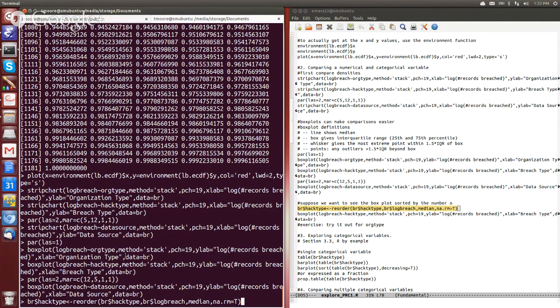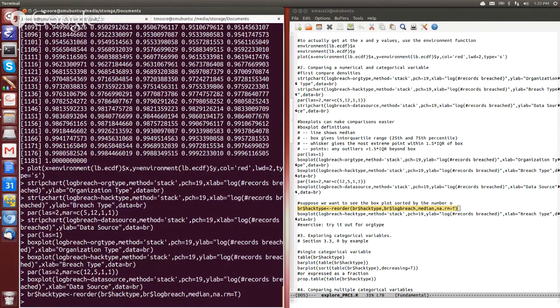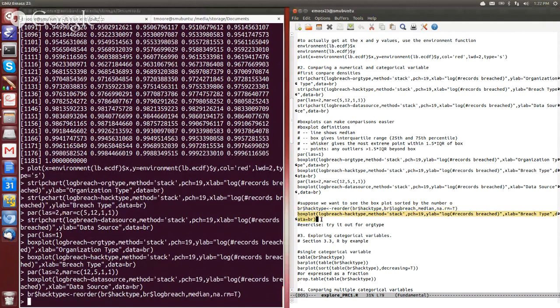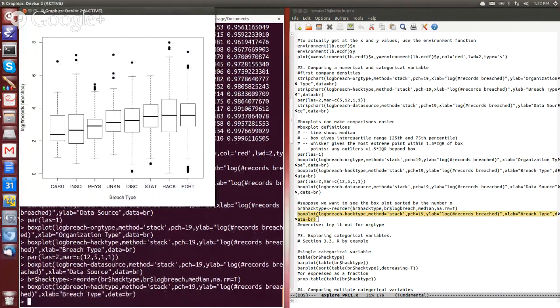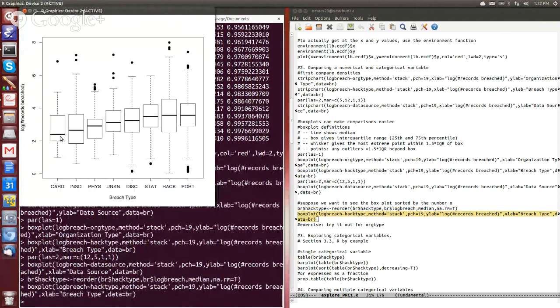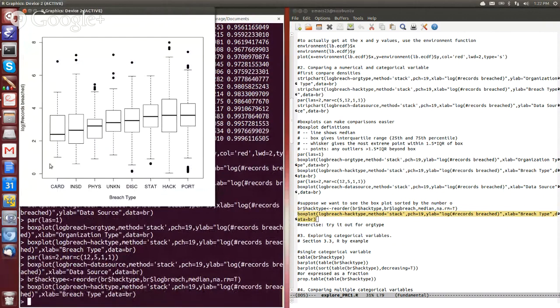So if we do that, and we make our box plot, we'll see that now, voila, the categories are ordered from least to greatest median value. So we can see directly that card and insider are less than these other categories, that you know, portables and device loss and hack are the highest median values, okay?